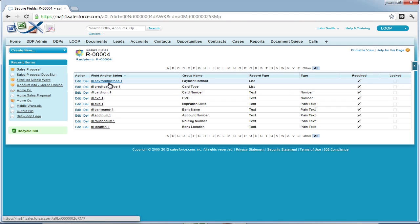At this point, we're going to wrap up the demo. If you want to learn how to tag your document with these secure fields, we recommend moving on to the next page that explains how to tag your document with DocuSign fields. But that is how you add secure fields to a DDP. Thank you.